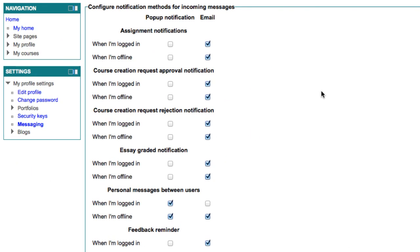Here you will see a list of all the different situations that Moodle might be sending you an email notification. Some of these only apply if you are a teacher in a course, such as assignment notifications, but some apply to everyone.